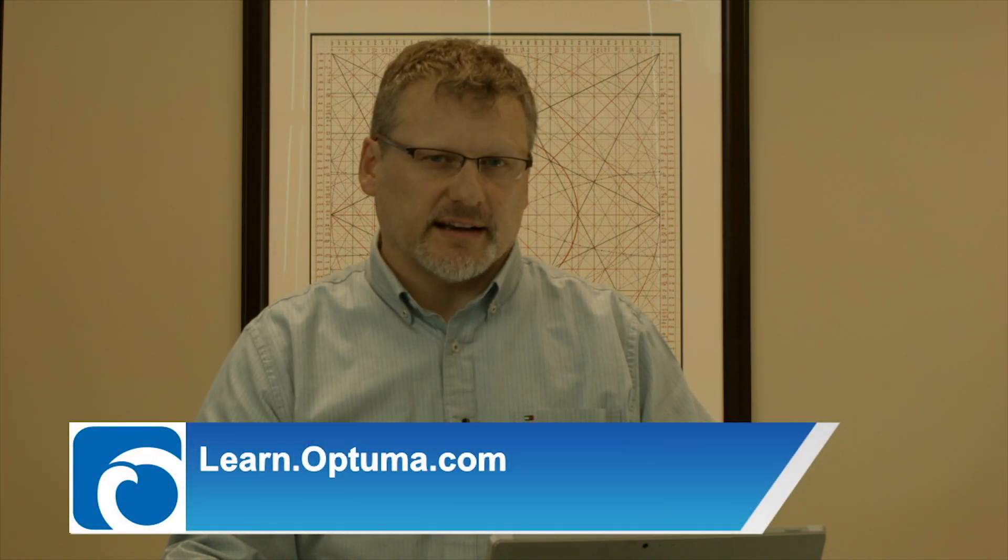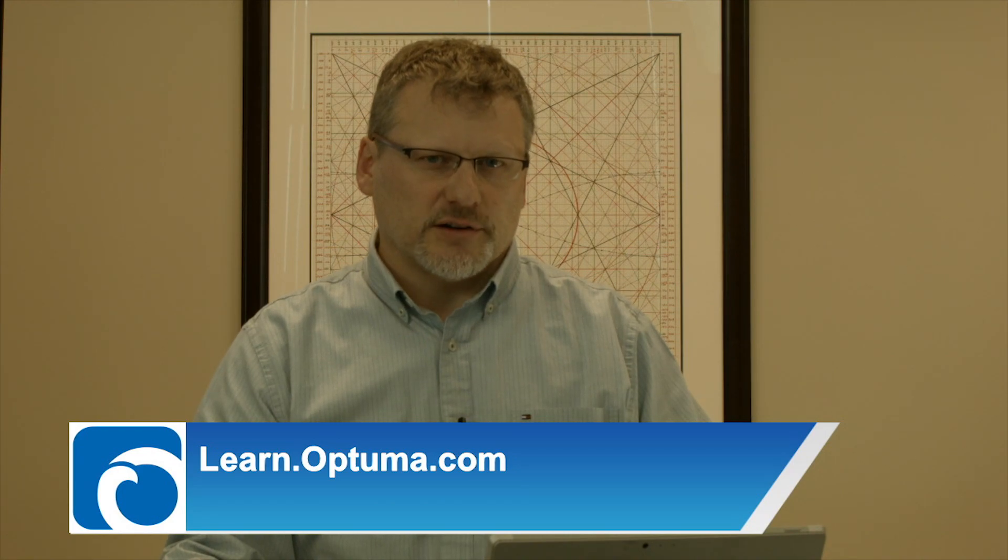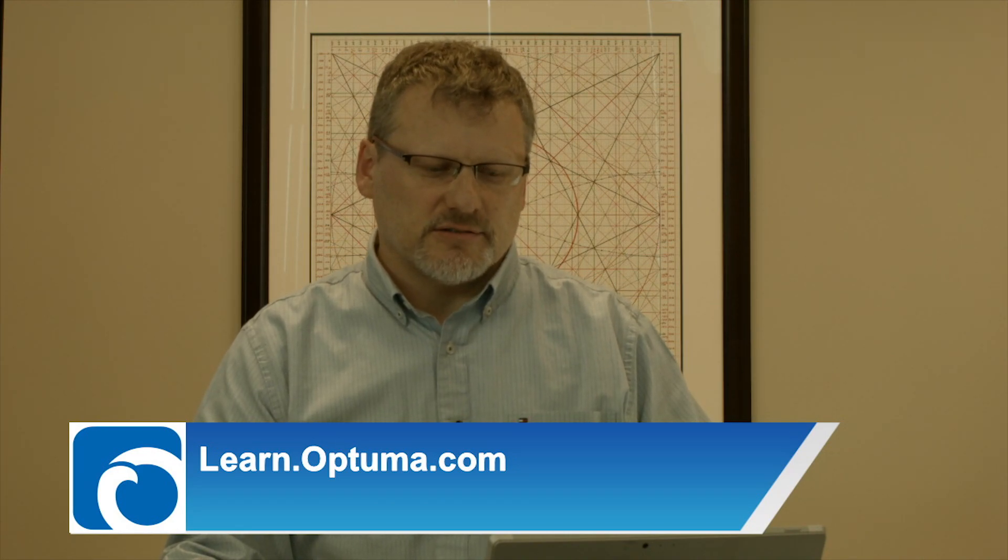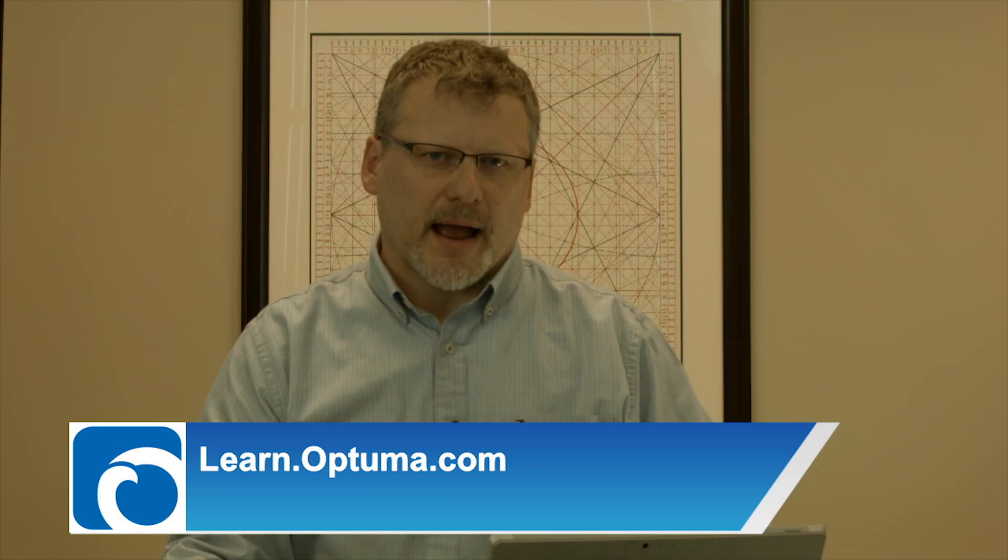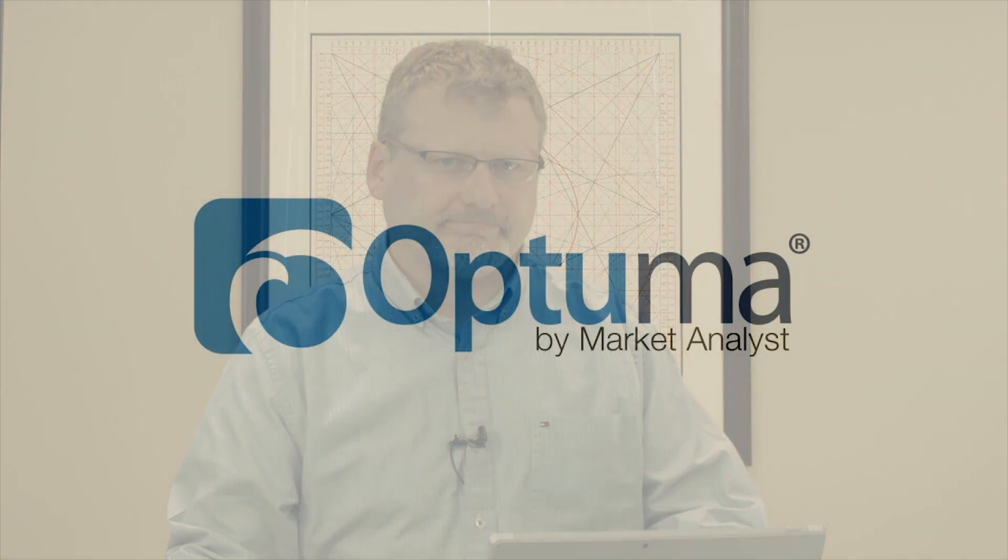But I encourage you to play around with those, and as I said if you're interested in the scripting language go back to the learn.optuma.com site and look at those videos, because it really does add an extra level of power to the software. Thanks very much.